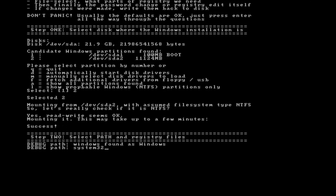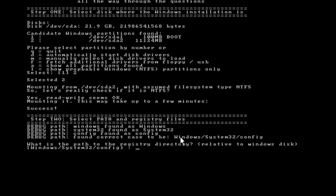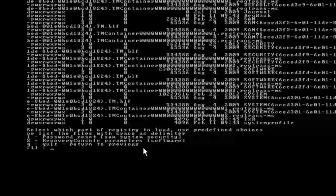Once you press number 2, hit the enter key, and the program will go out and try to find the path to the registry directory listed in Windows. If you notice, it's already found it in Windows forward slash system32 forward slash config. You can change this if you need to at this prompt. For me, I'm just going to go ahead and press the enter key to take the default.